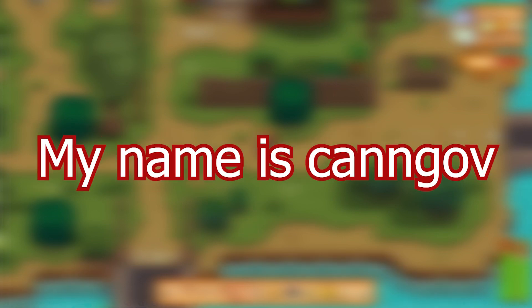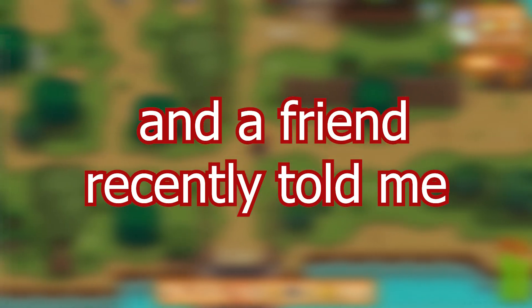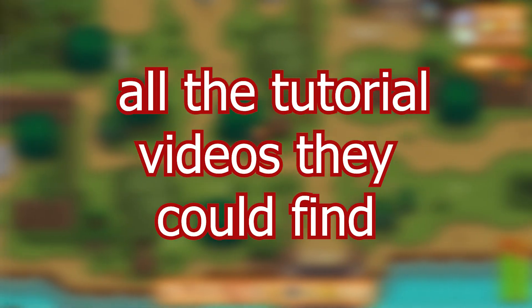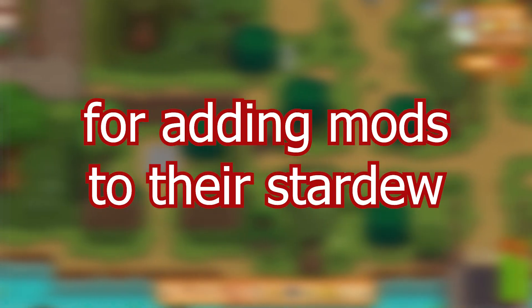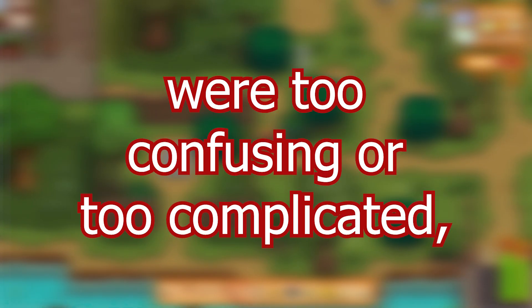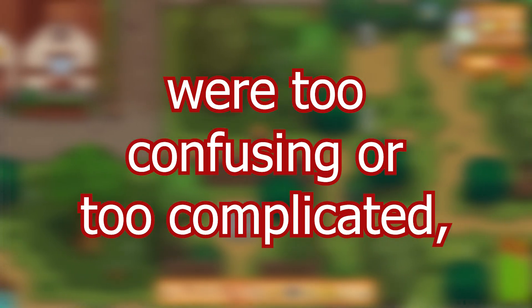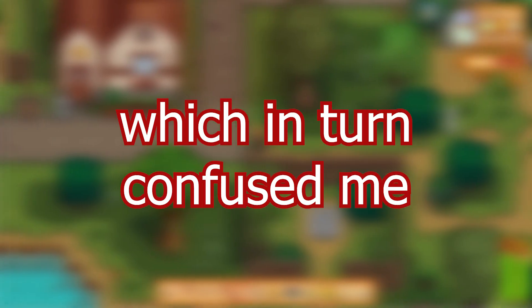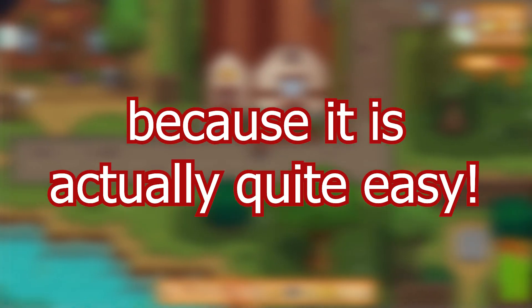Hello YouTube, my name is Kangav and a friend recently told me all the tutorial videos they could find for adding mods to their Stardew were too confusing or too complicated, which in turn confused me because it's actually quite easy.